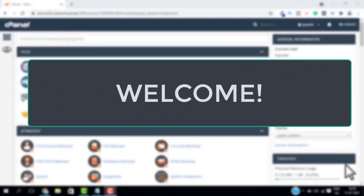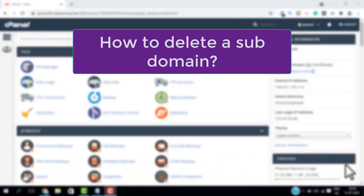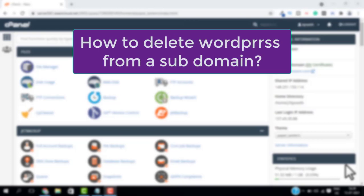Hello and welcome. In this video tutorial I'm going to show you how to delete a subdomain. First we will look at how to delete WordPress from your subdomain, and then we will delete the subdomain from our cPanel.